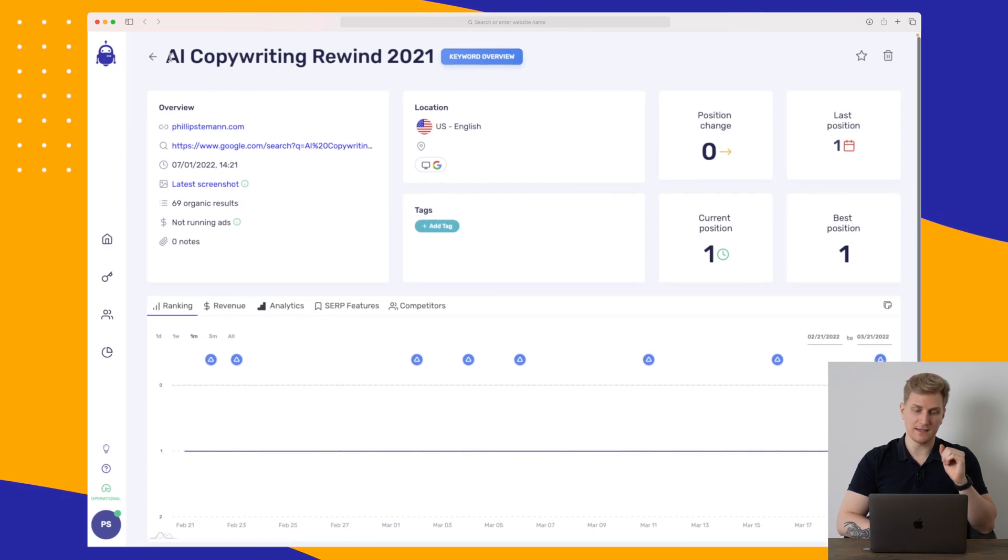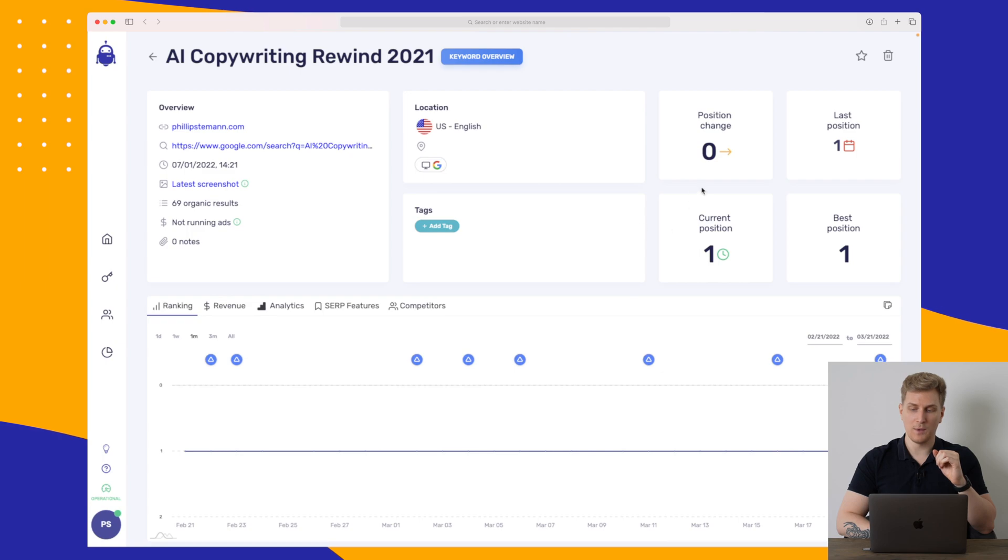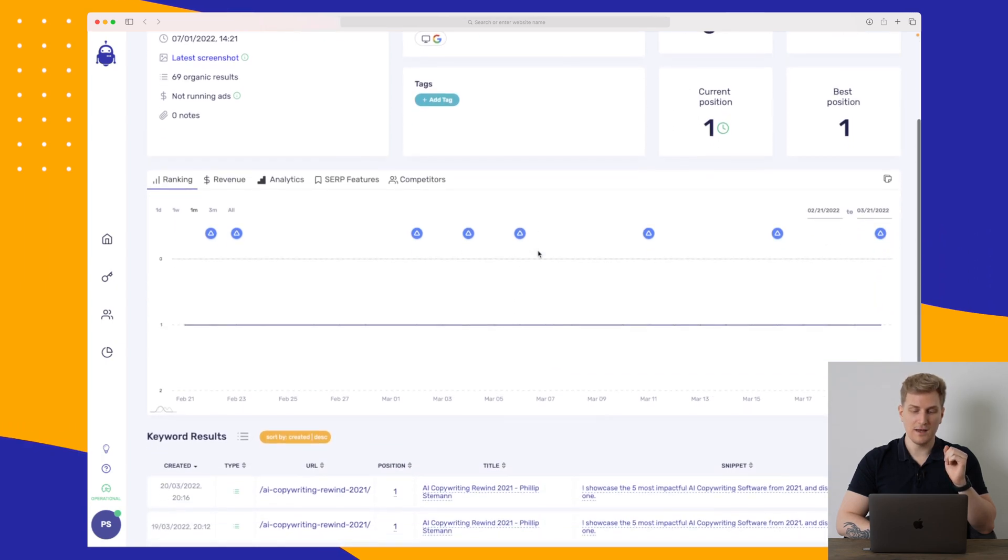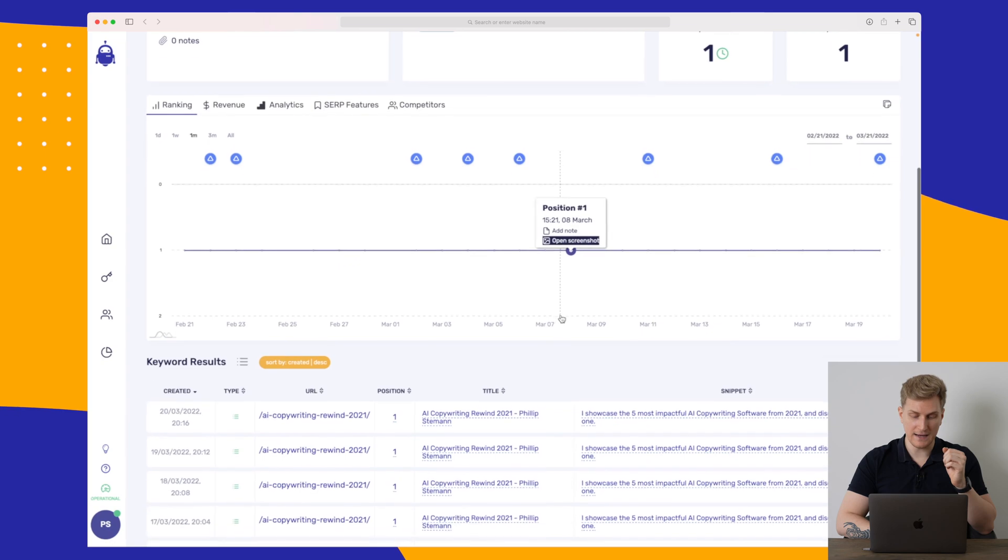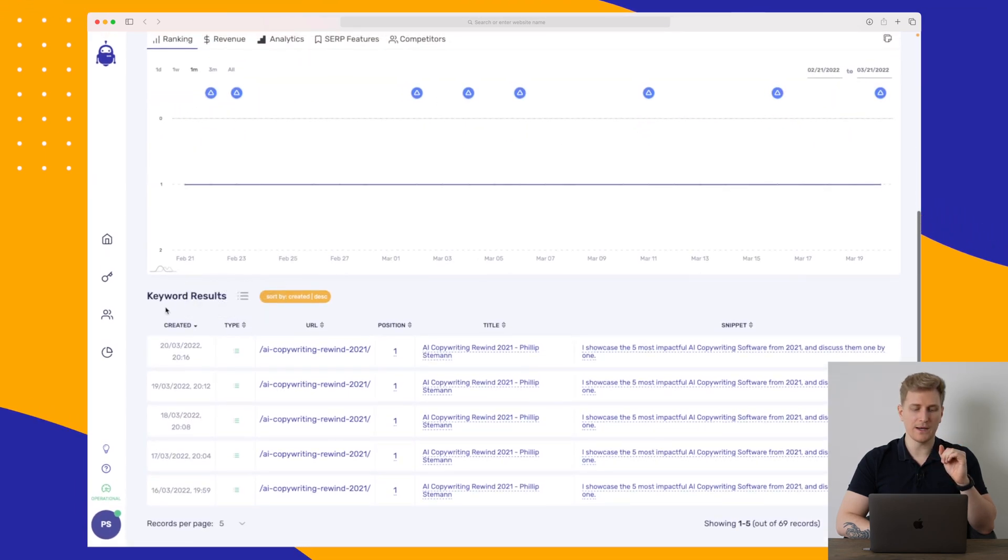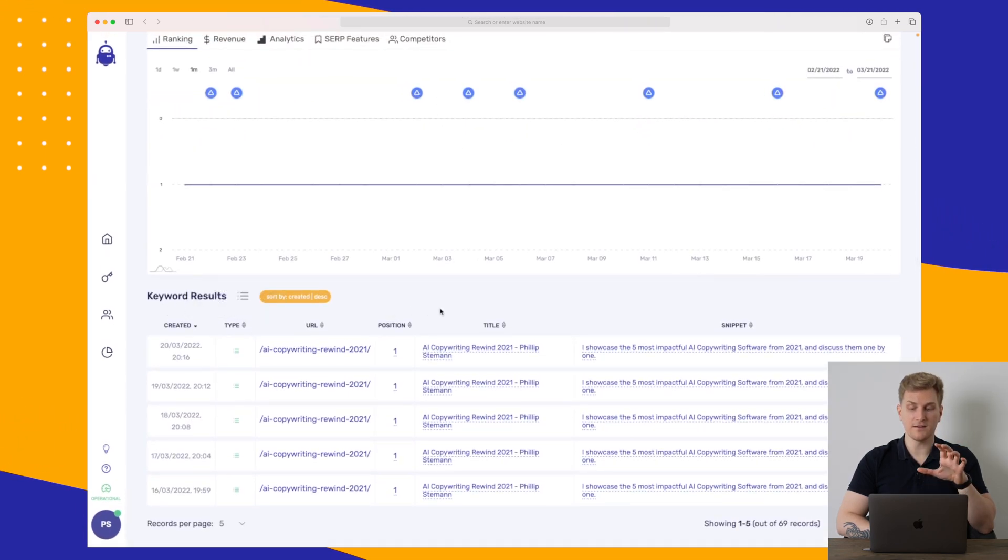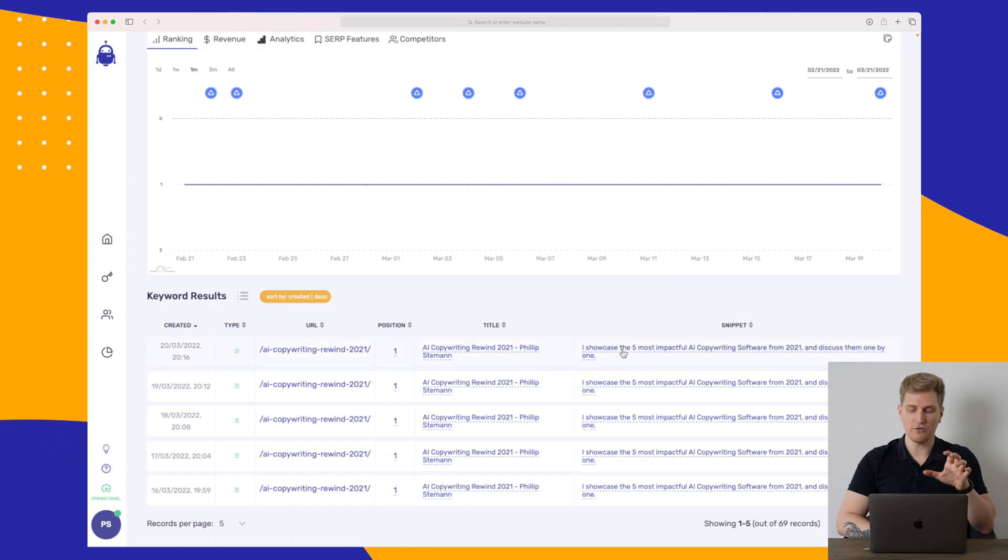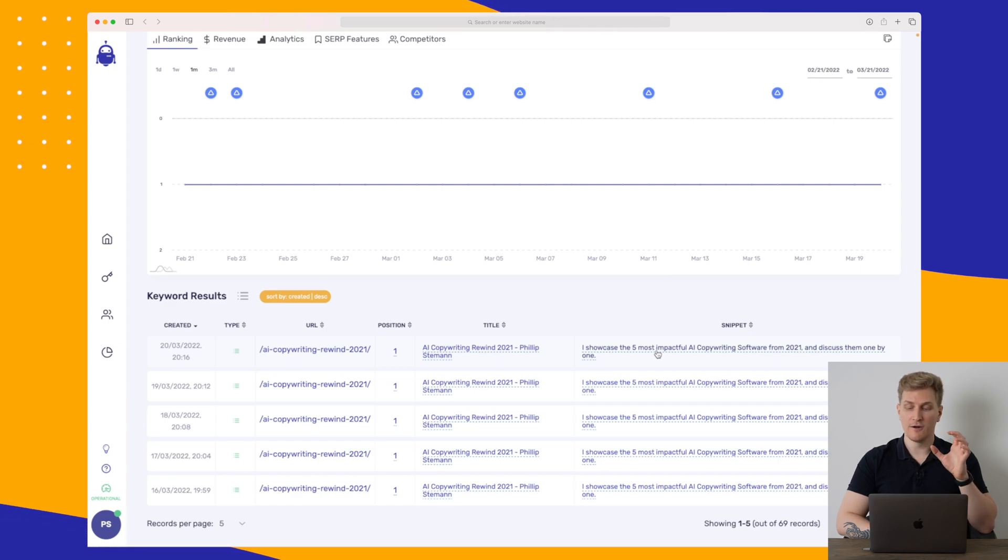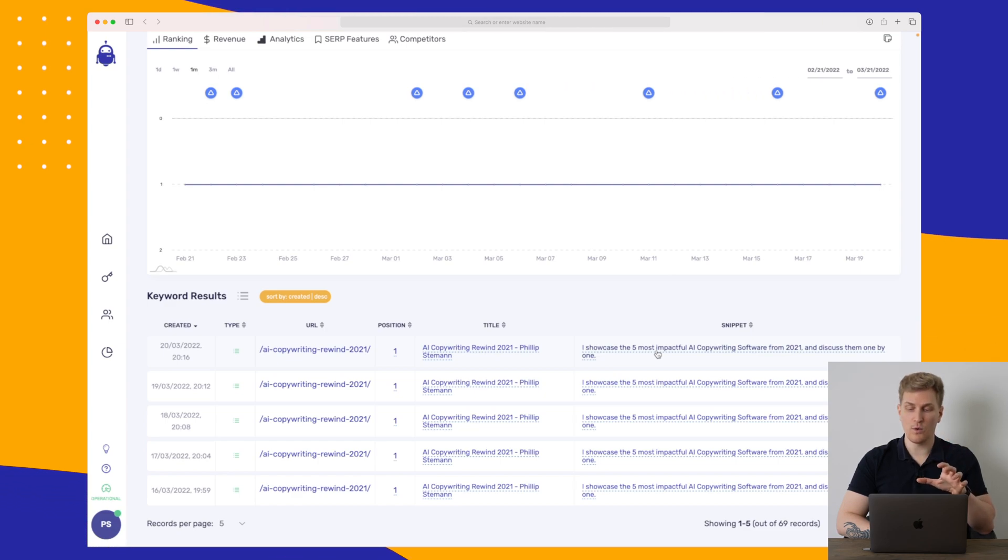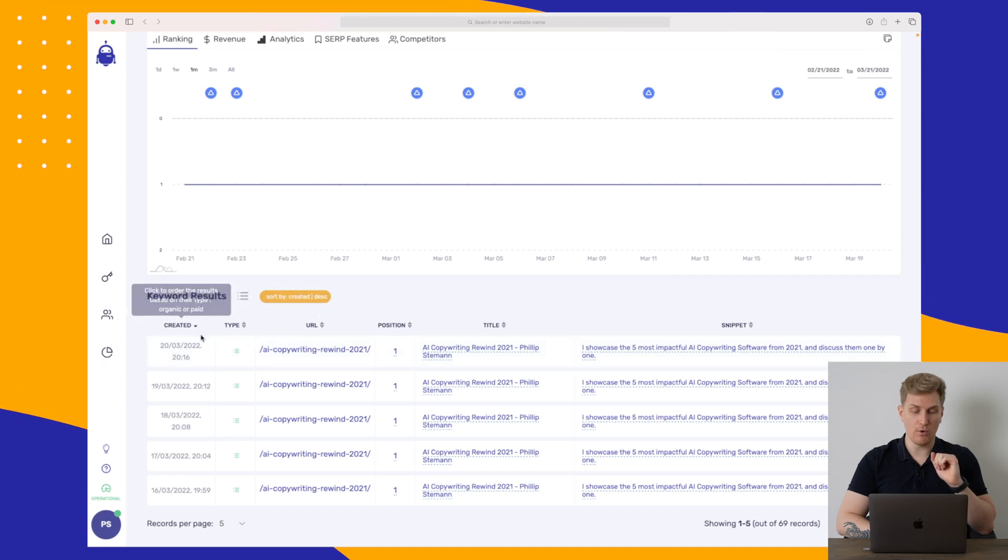Here I have opened up the keyword. And here we can see that the keyword is AI Copywriting Rewind 2021. We can see basically the same information, but here we can see how I have been ranking over time. And down here we can see our keyword results. And this is snippets. So you can see that I have a snippet called, I showcase the five most impactful AI copywriting software from 2021 and discuss them one by one.